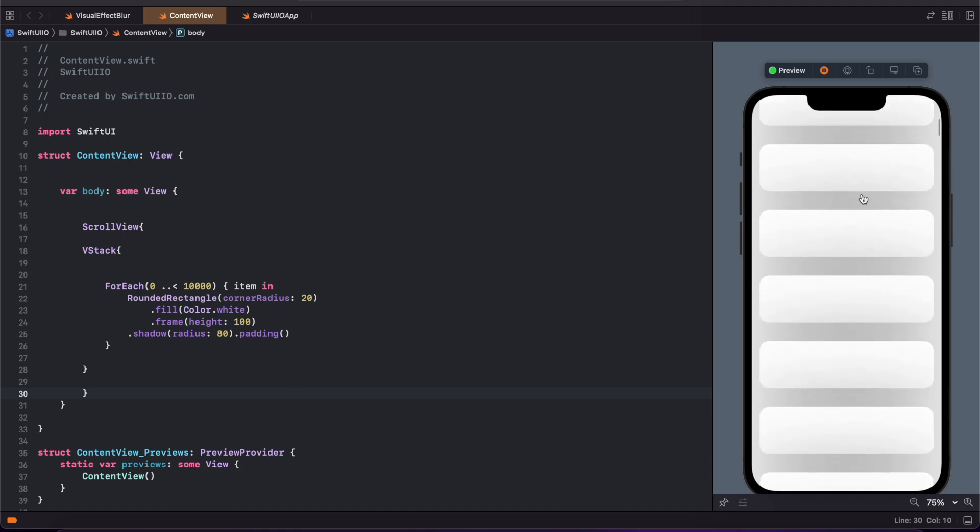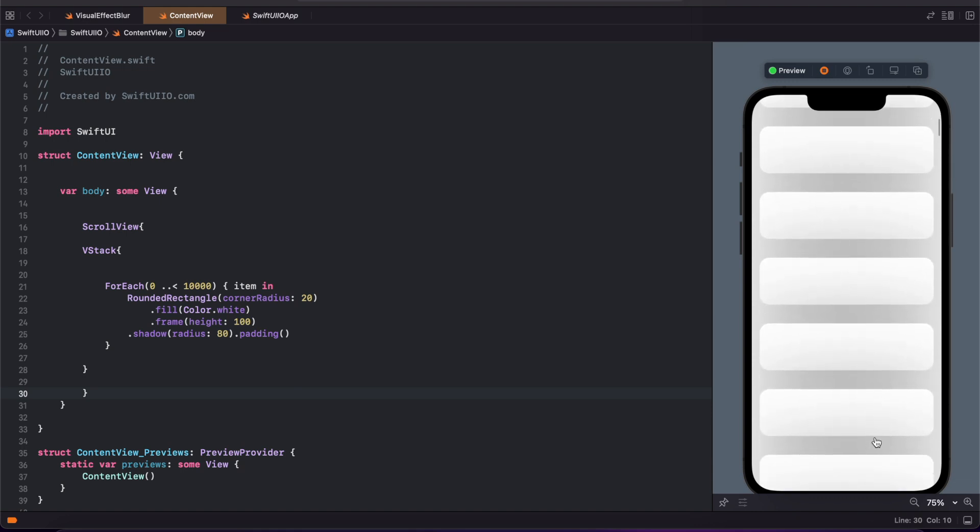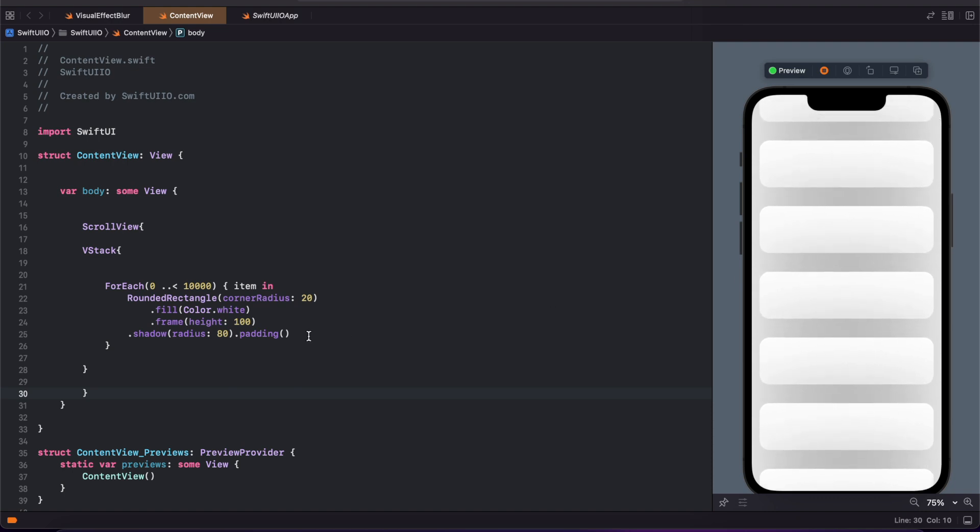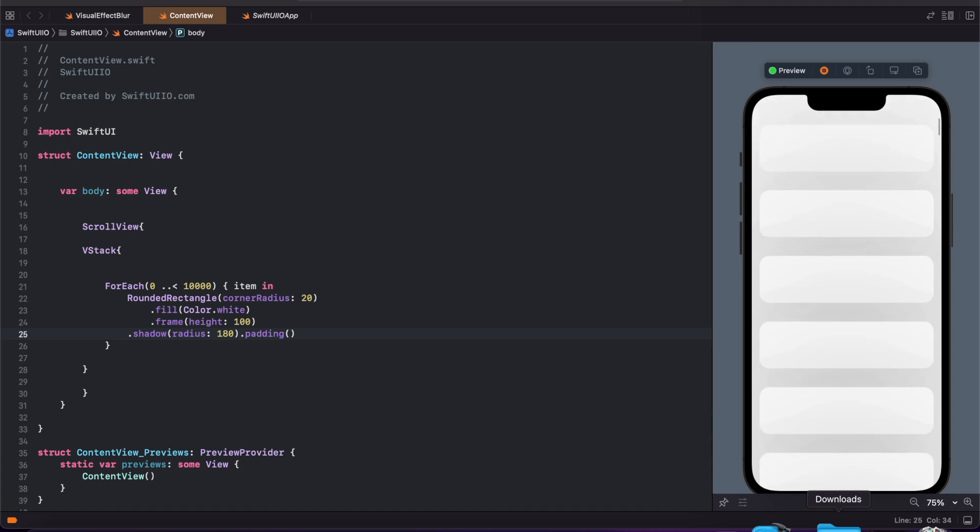You can scroll vertically, but the scroll performance is not very good to load. I'm changing this radius value to 180 and you can see some delay in rendering data on the screen. I'm scrolling up and it is not scrolling smoothly.